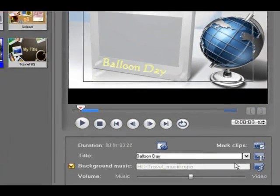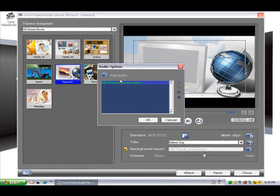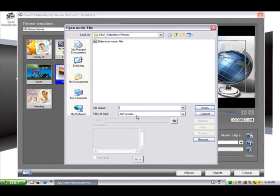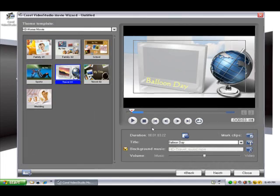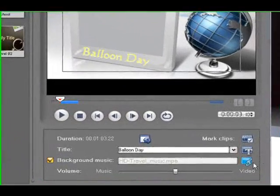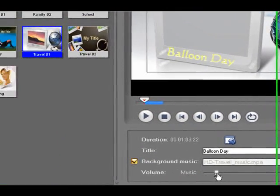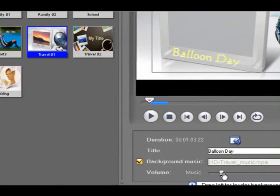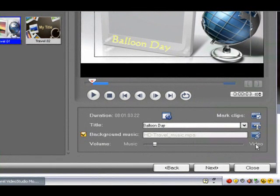And then on the music side we can replace our music if we want to. Or we can just keep the music that the template suggested to us. And then here we can adjust the relative volume of the music versus the audio that's on the video so that the music is louder.